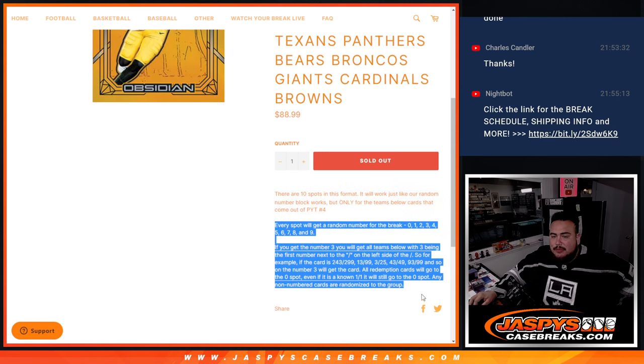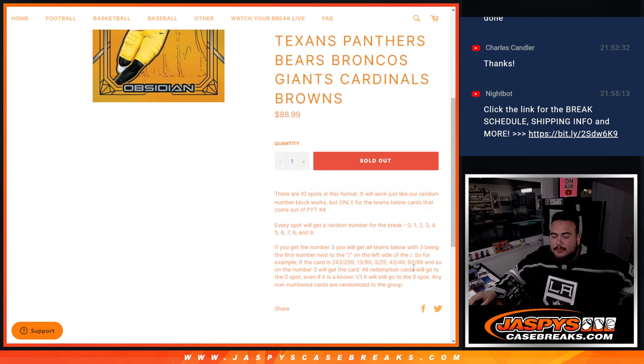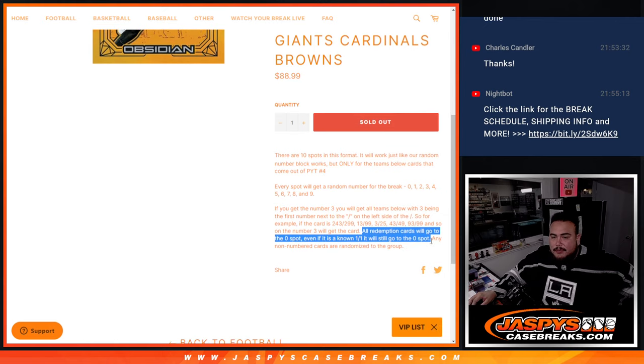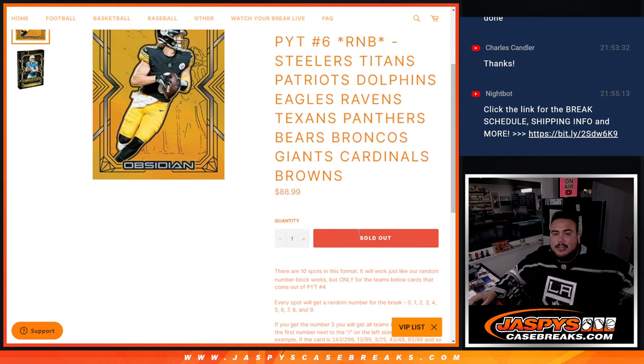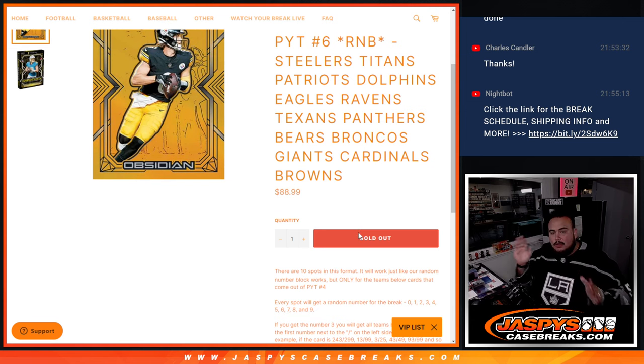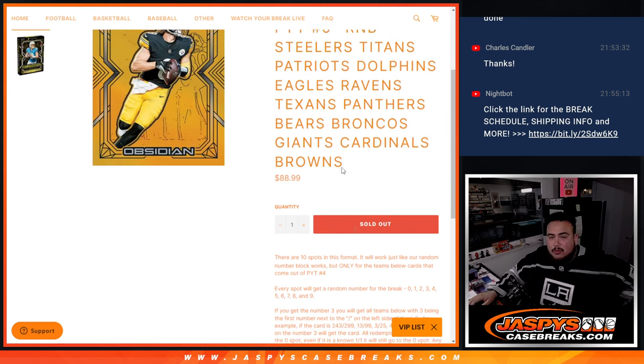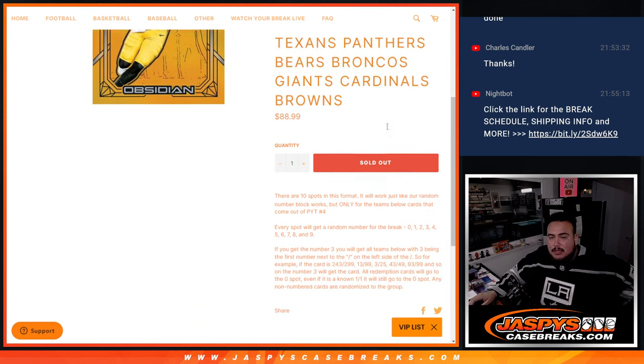There's your examples there on how it works. First number on the left side of the serial number dash. Now again, any and all redemptions go to spot zero. Even if we know it's a 101, still goes to spot zero. Now if we hit a color blast, hopefully we do, there should be one on this side and it goes to one of these teams.